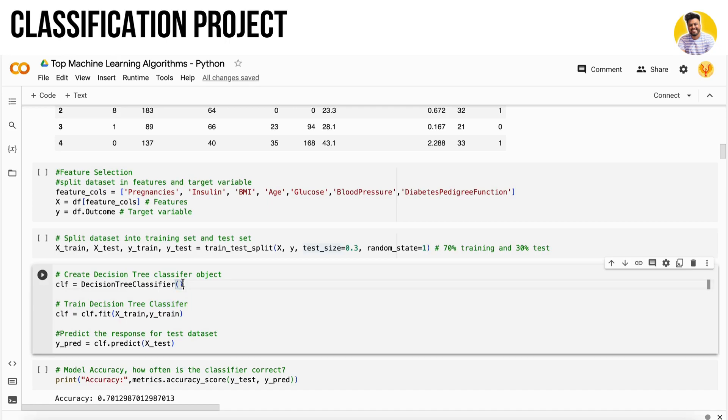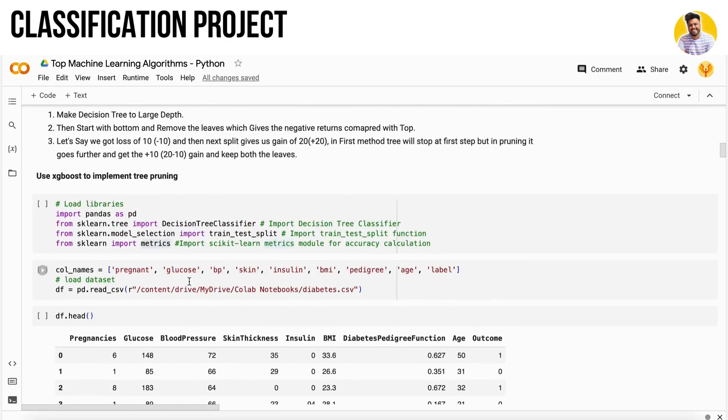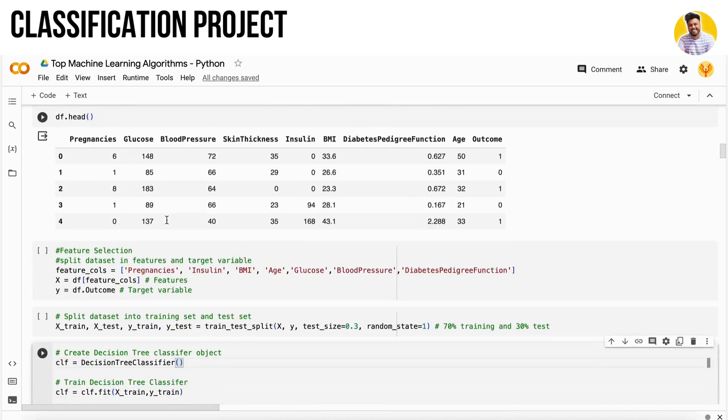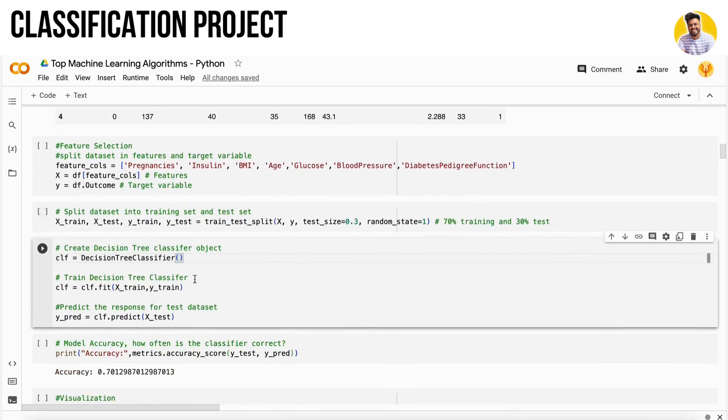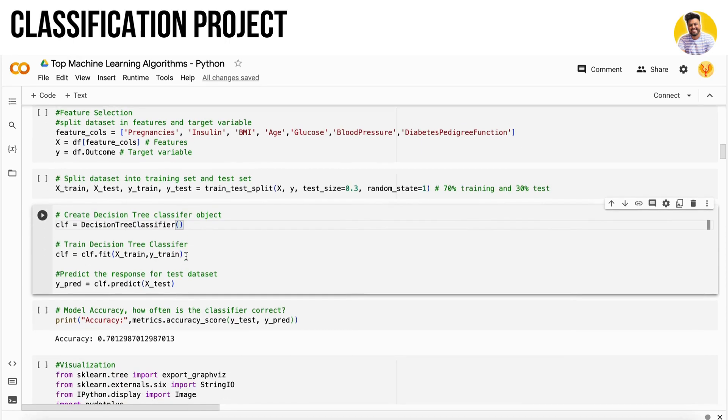Here you see I don't set any constraints - I don't set max depth, maximum number of trees, or anything like that. It will make my tree overfit if my data gets too complex. Still, I got accuracy of 70%.